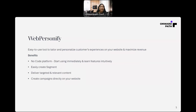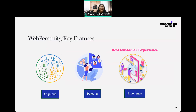You can create segments and personas to deliver experiences. You create segments for better targeting; it helps in delivering relevant content. You can create campaigns directly on your website. There are three main concepts in Webpersonify: one is Segment, second one is Persona, and third one is Experience.